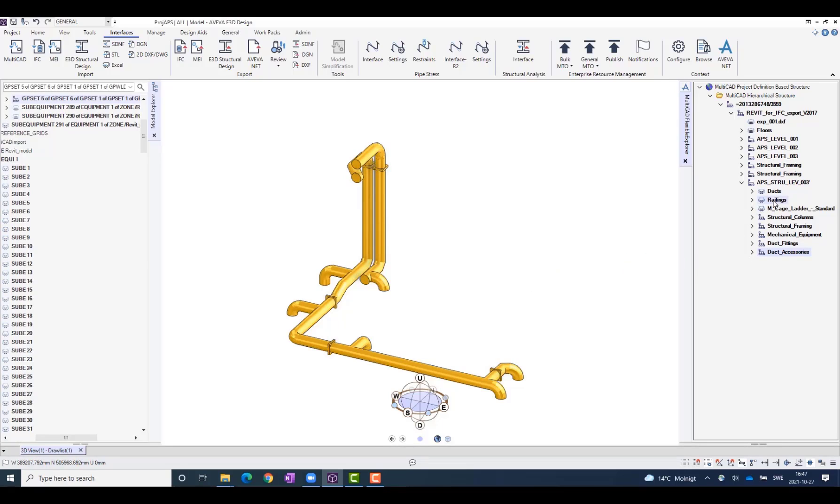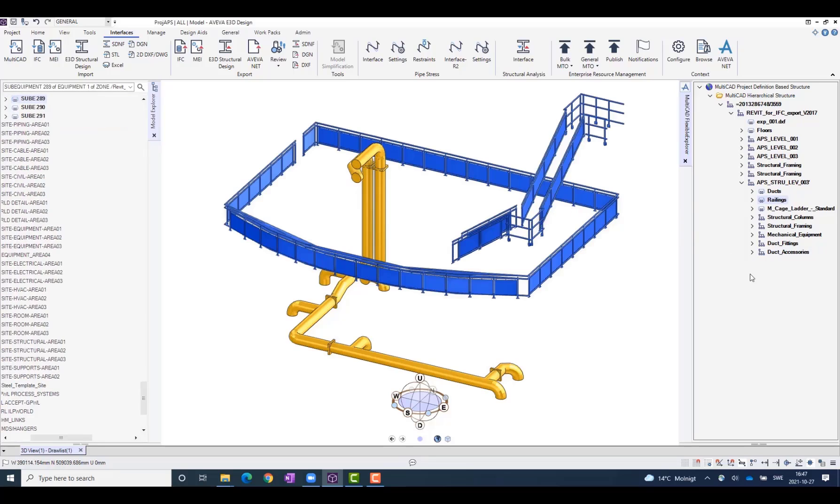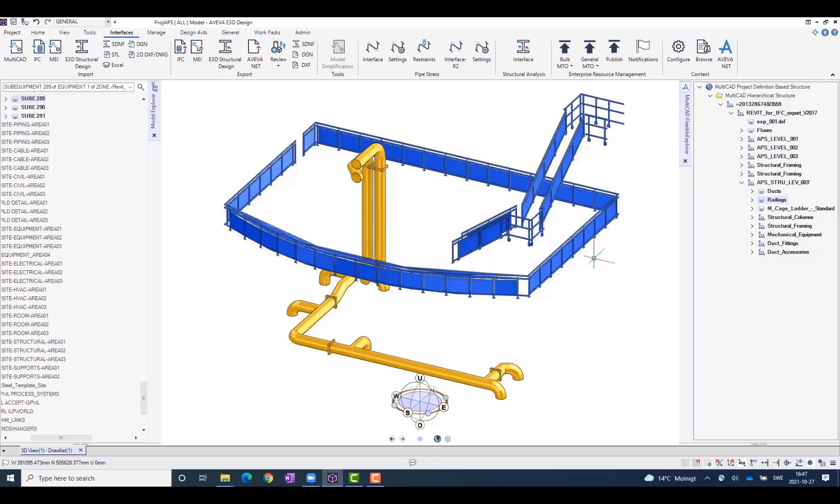I can also choose to include, for example, railings together with the ducts. This way you will be able to explore and modify the imported data and do any necessary changes to it.